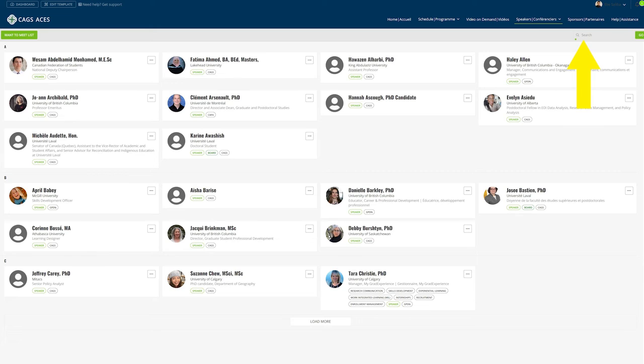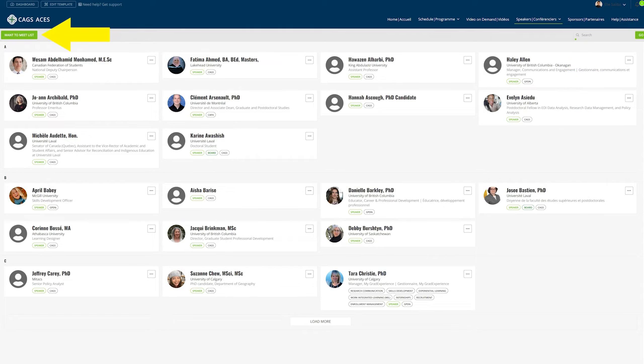Once you have entered you can locate speakers or attendees by alphabetical order or through the search field where you can find someone by name, company, ribbon, or tags. You can easily send a private message to someone, click on their profiles and see more details about them, add them to your want to meet list, schedule a meeting, or send them a message.